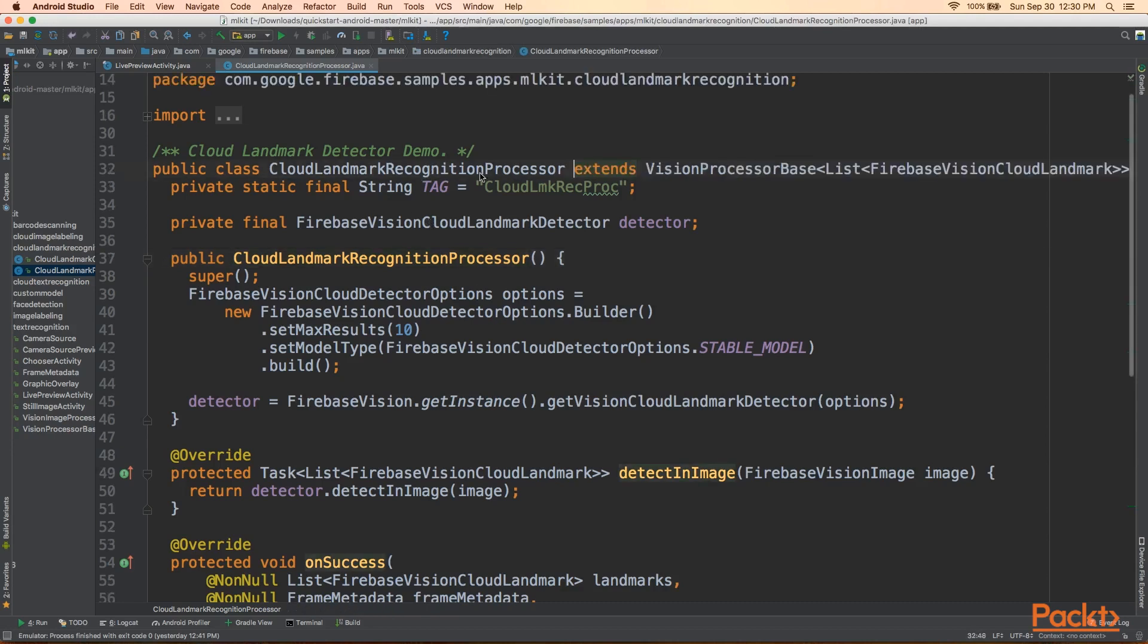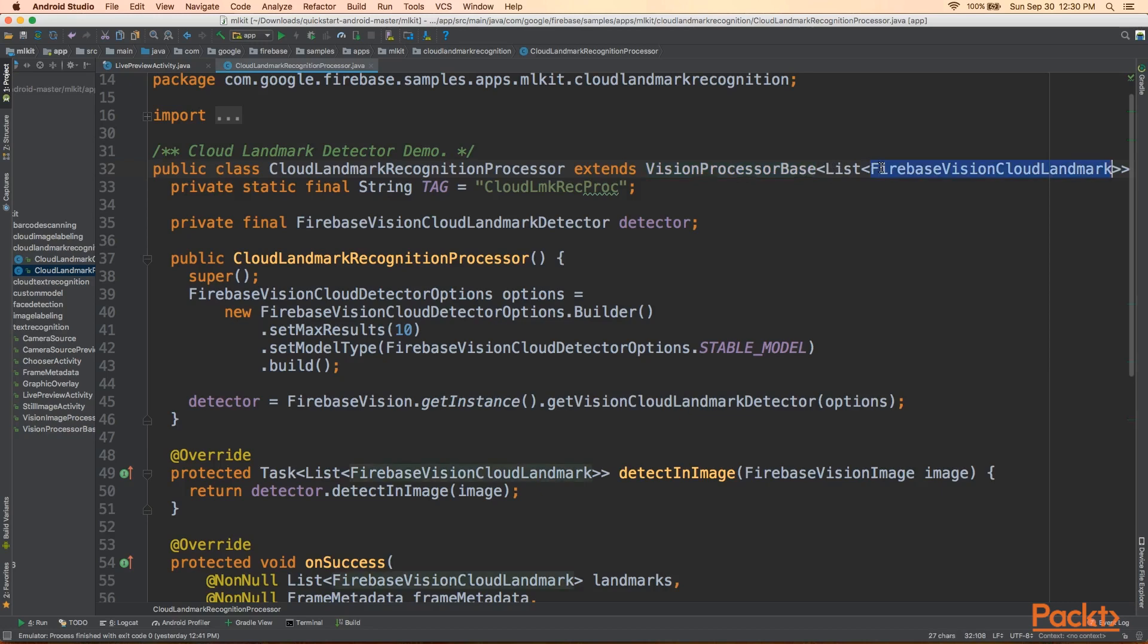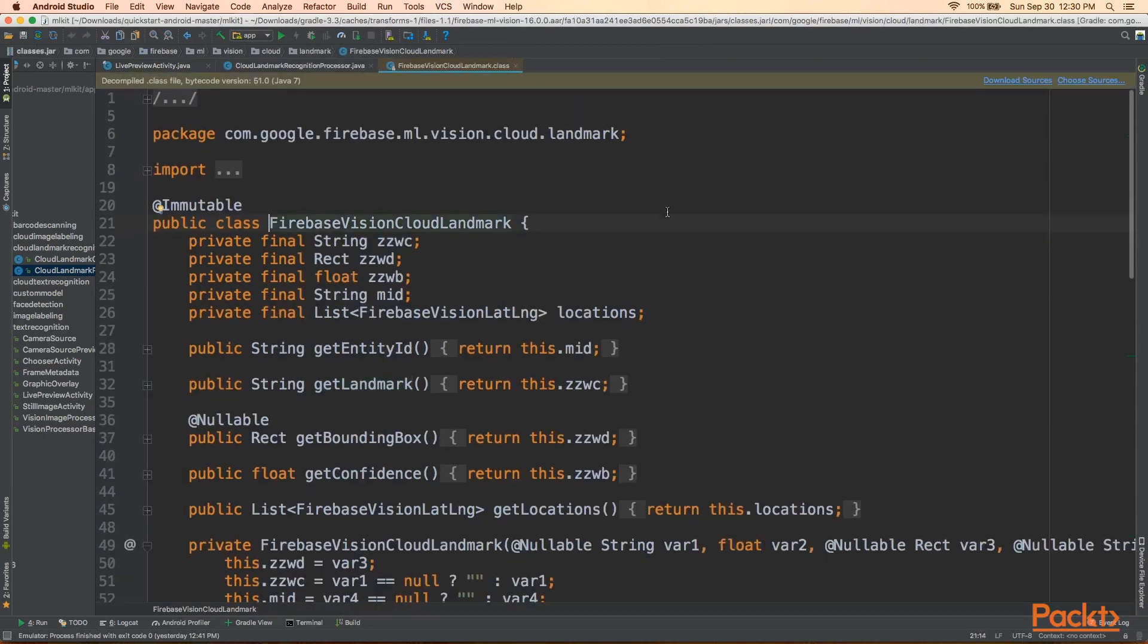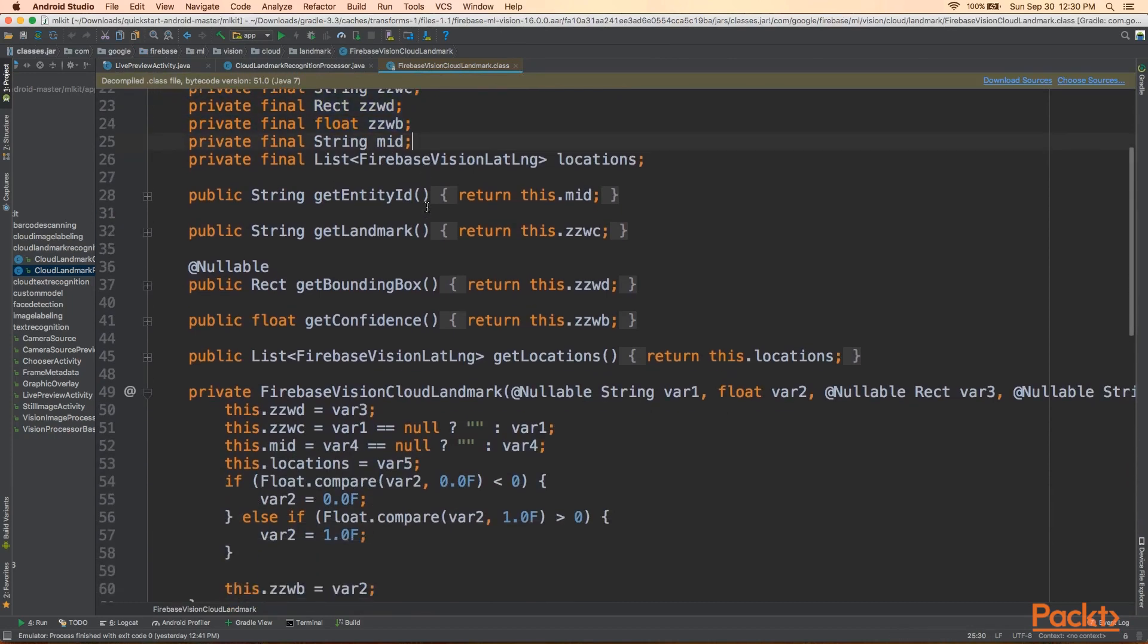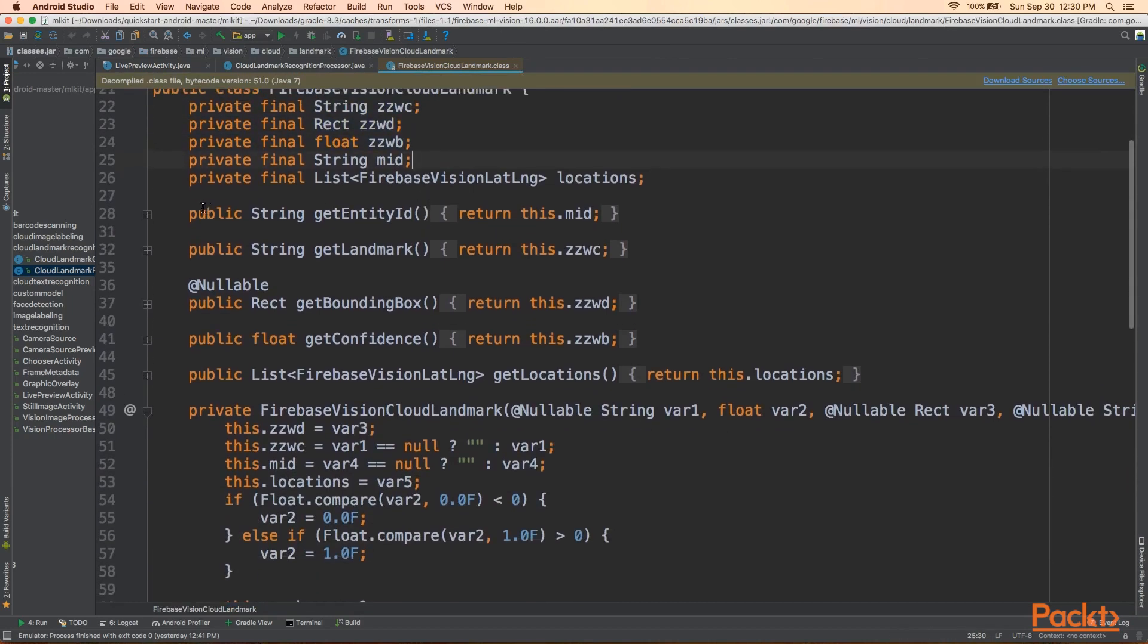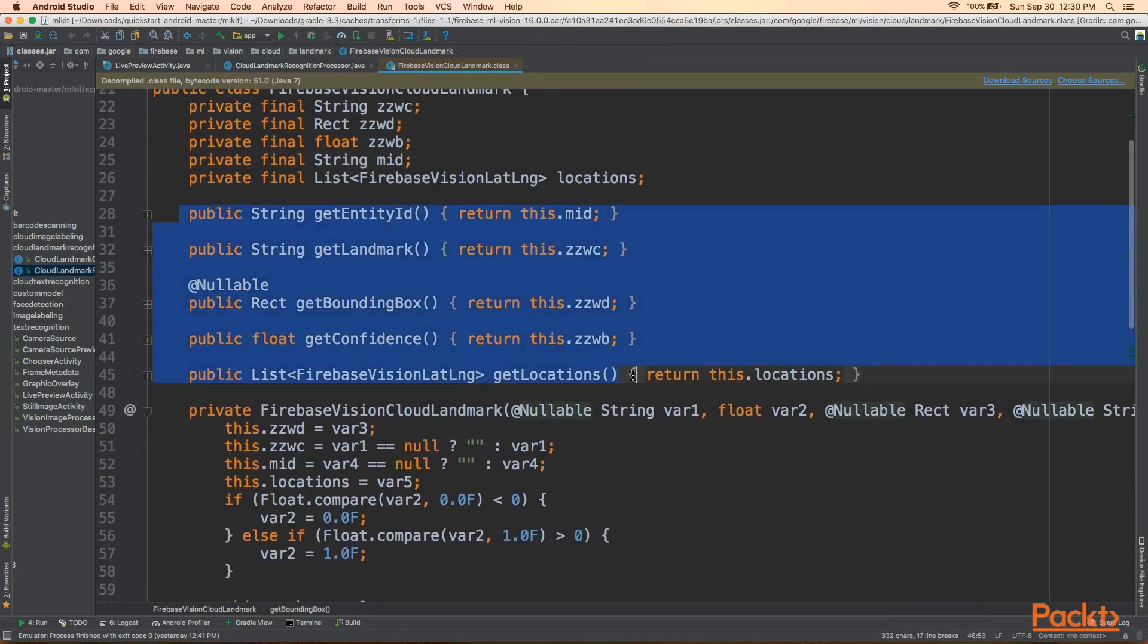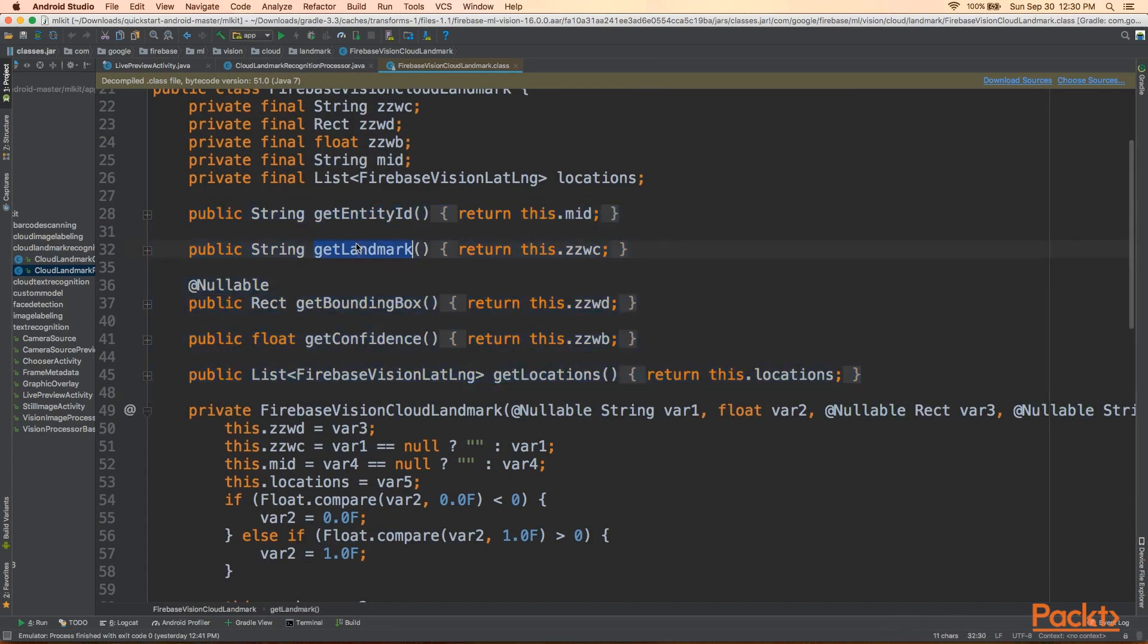So, as we see, it extends Vision Processor Base, and the generic type this time is a list of Firebase Vision Cloud Landmark. Let's take a quick look here. We'll see all the obfuscated methods, obfuscated variables, but we'll see that there are five public methods here that we can use. There's GetEntityId, GetLandmark, which is a string, GetBoundingBox, GetConfidence, and GetLocations.